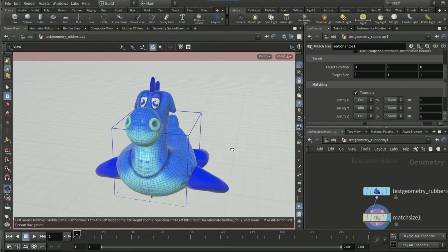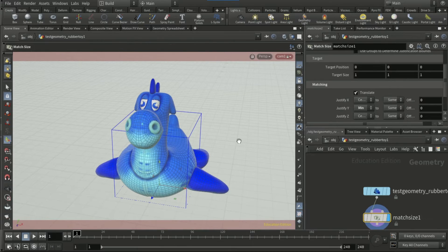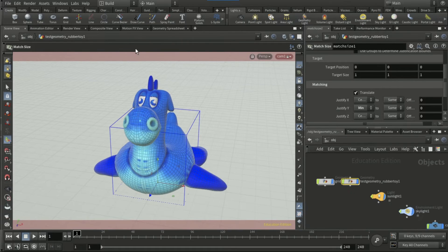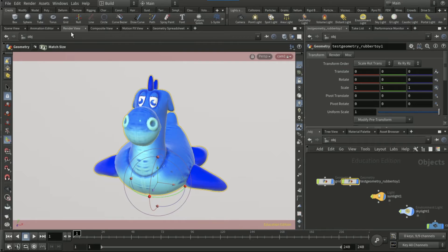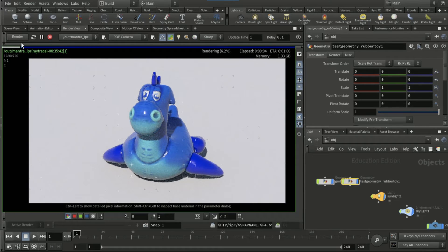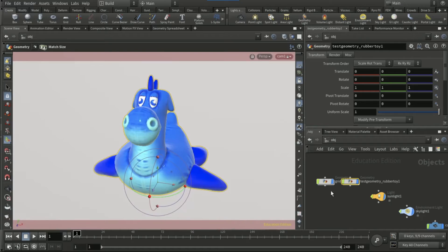Now if you go into render view, you should have a shadow here, which is great. You're going to